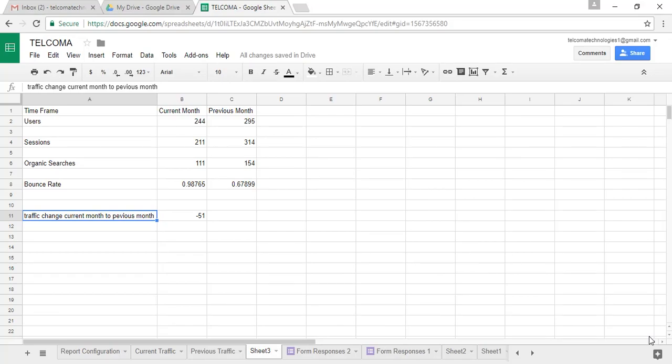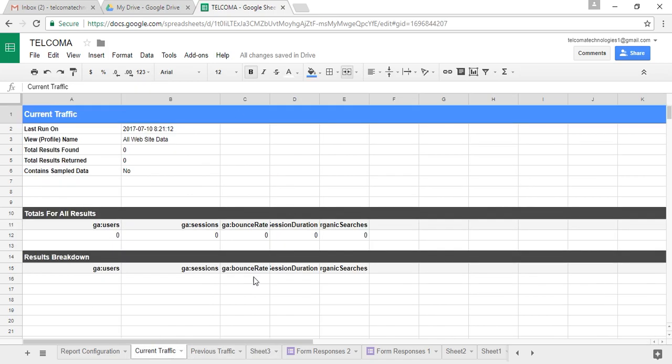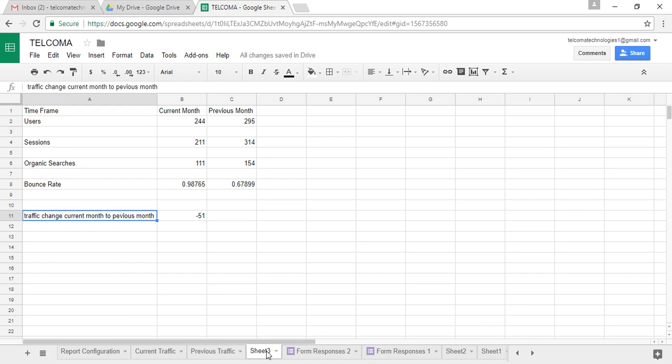Hello students, next we will see how to create charts based on these reports that you created. You have created the current traffic and previous traffic, and we need reports for that. Just create a new sheet and compare the entries of current month and previous month. For example, you have 224 users for the current month and 295 users for the previous month. You have the sessions, organic searches, and bounce rate.